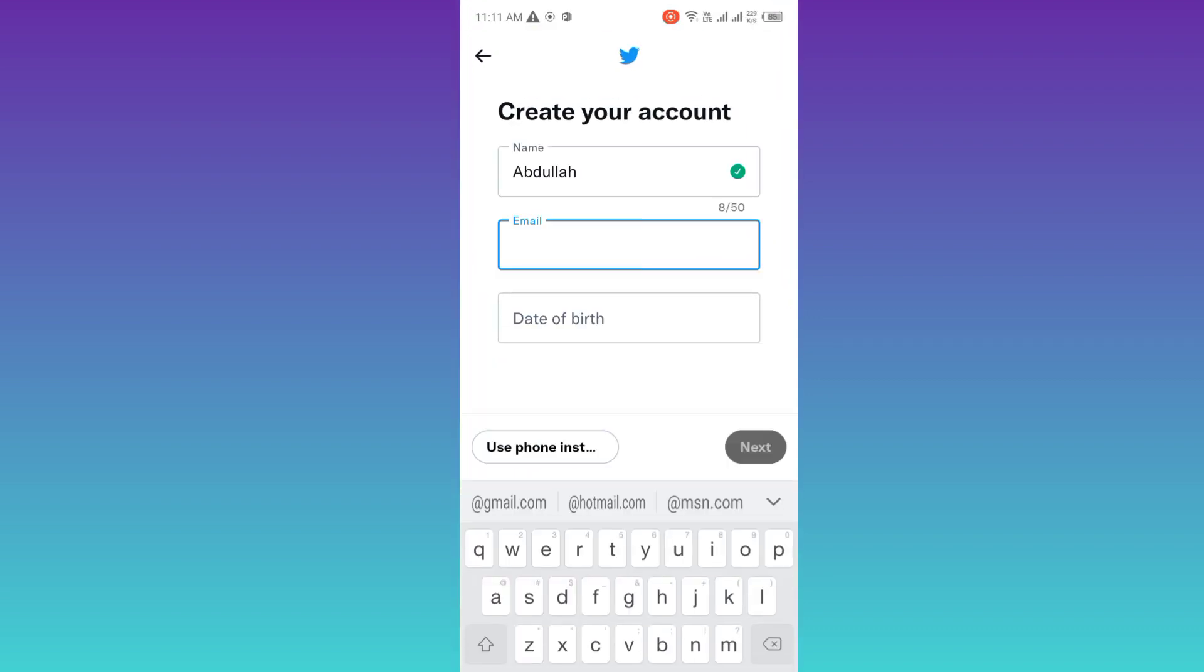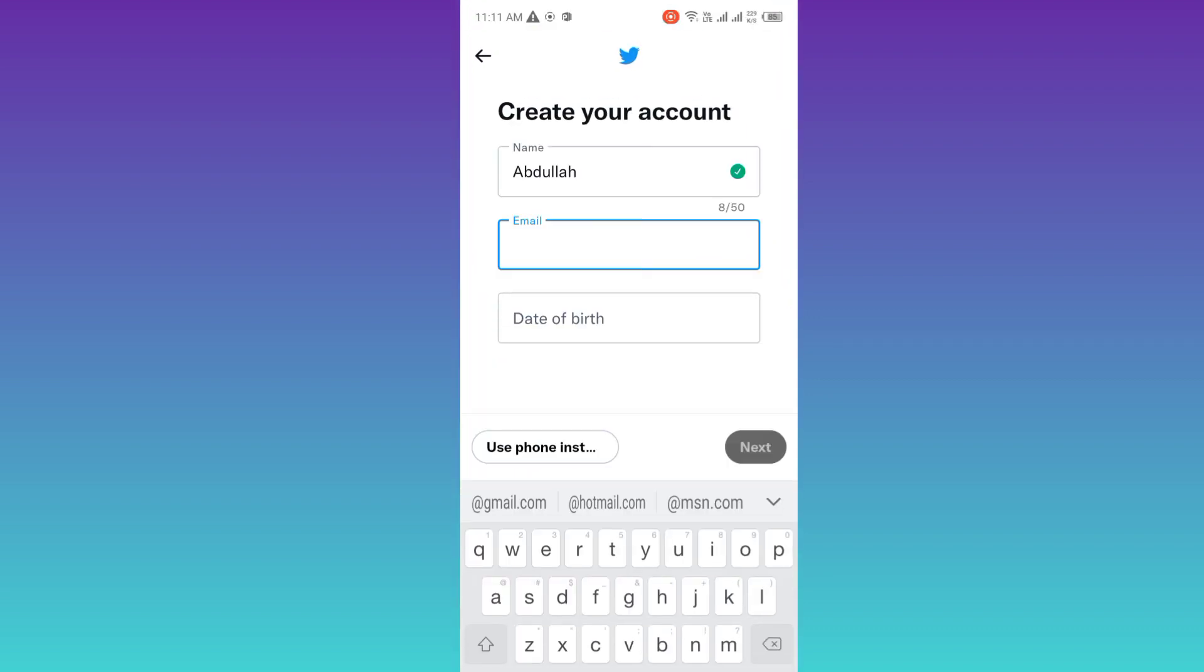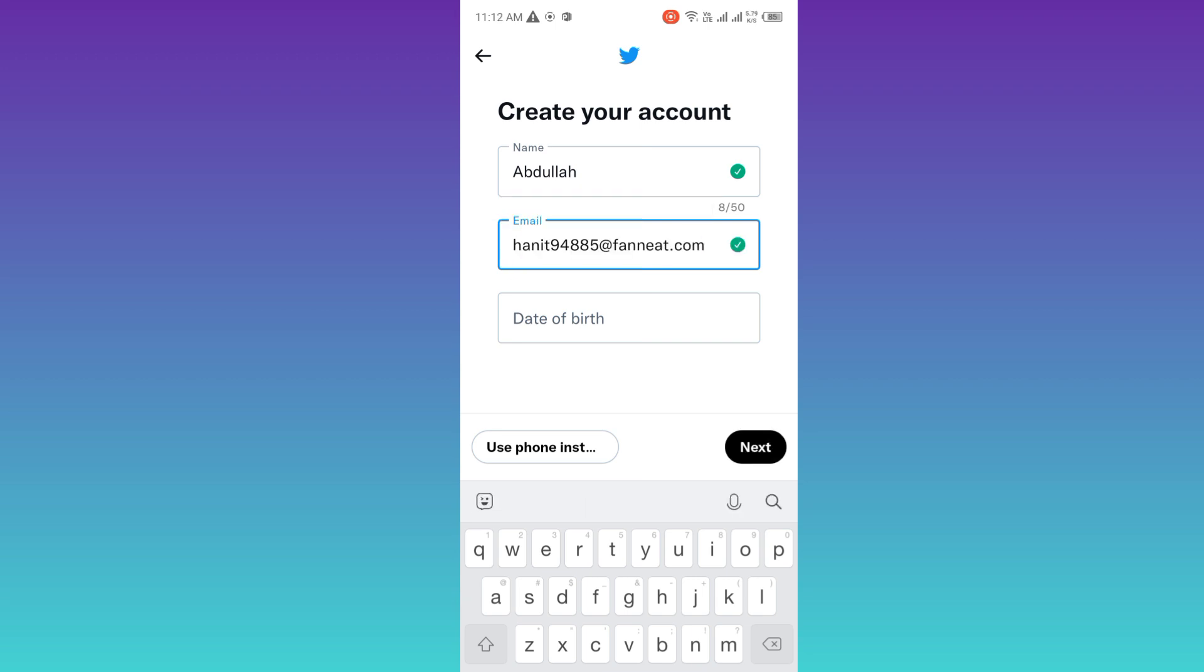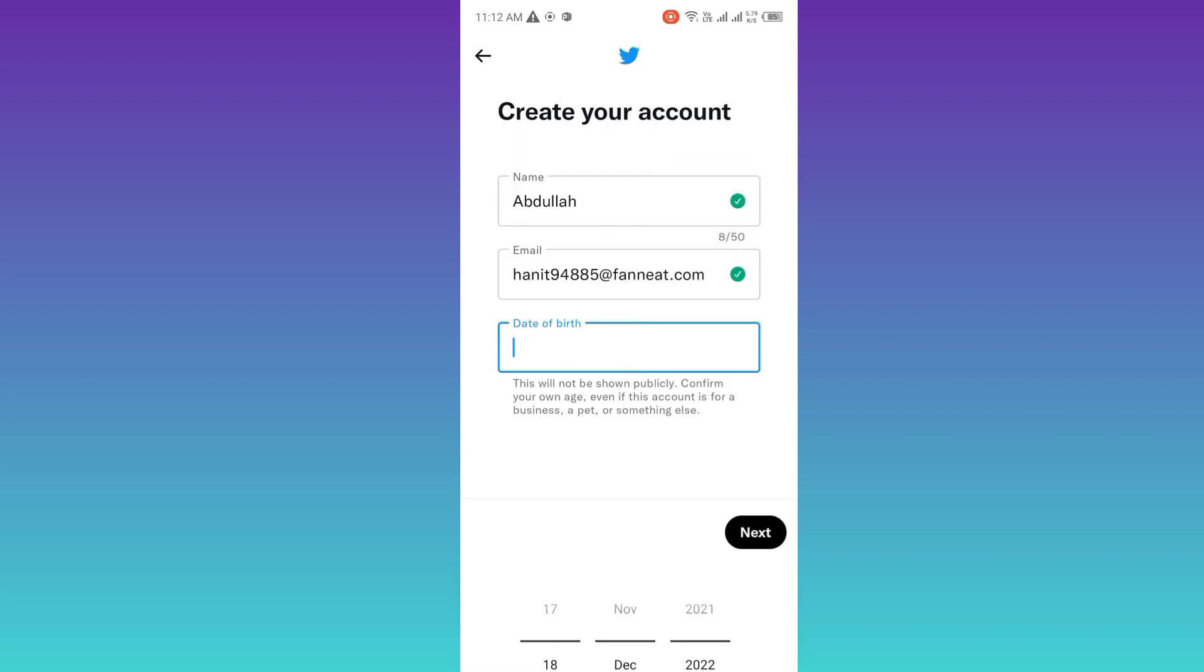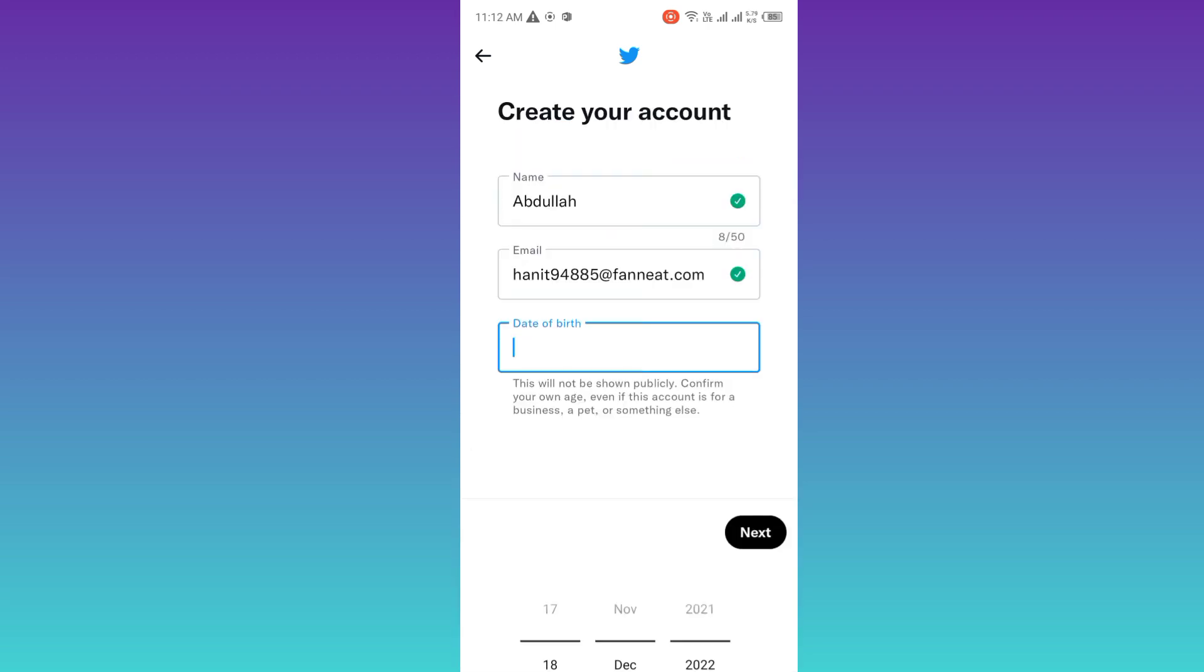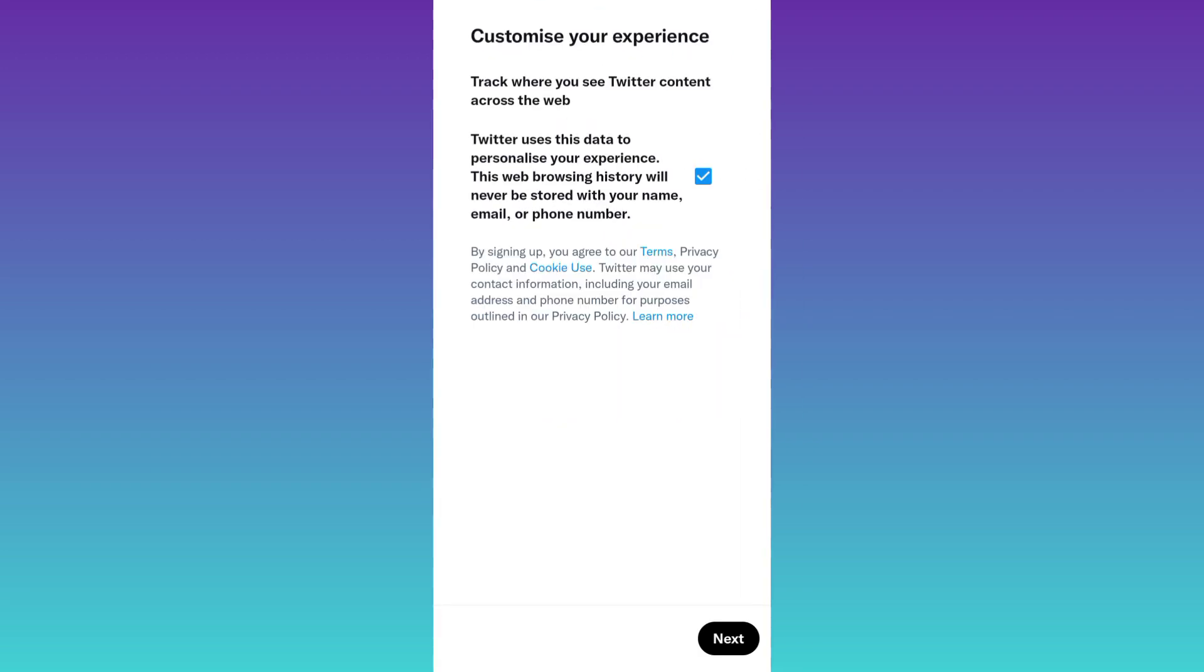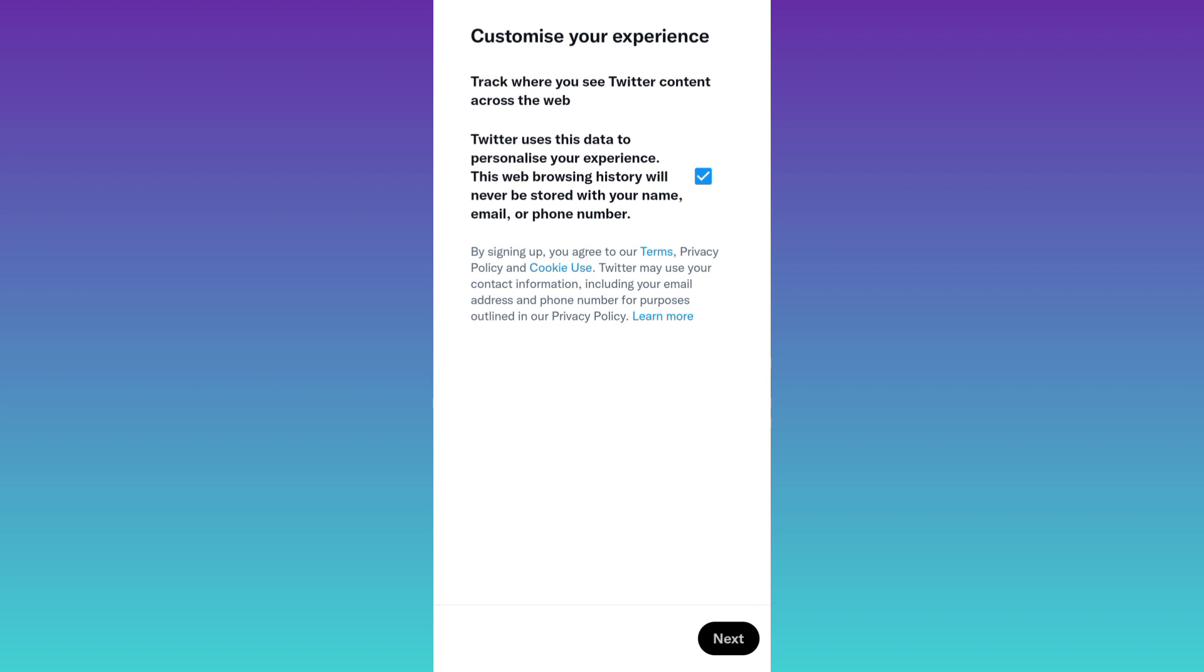Paste the email address here. Now jump to the third option and enter your date of birth. Click on next. Again, click on next. And then click on the sign up option in blue color.